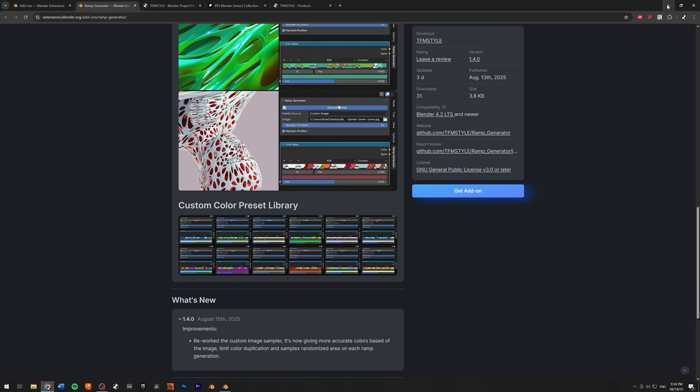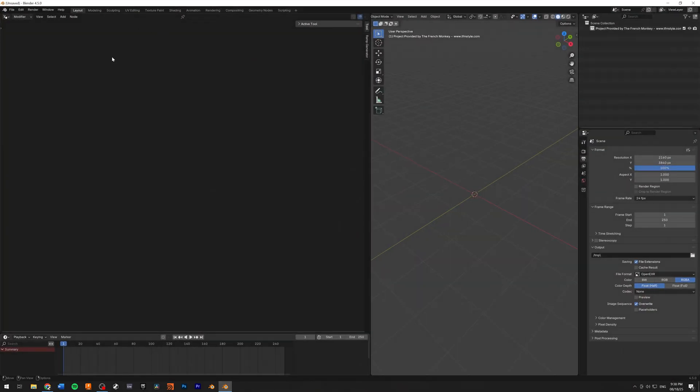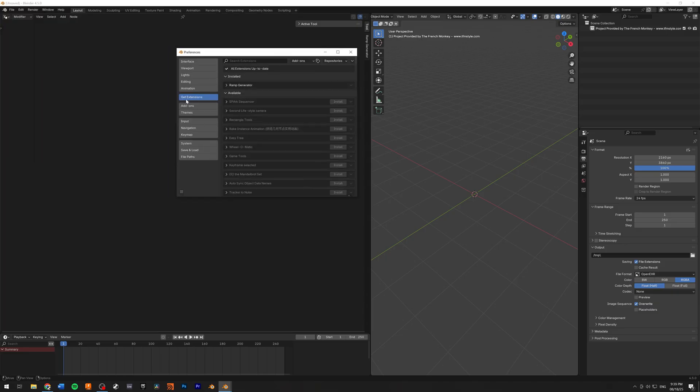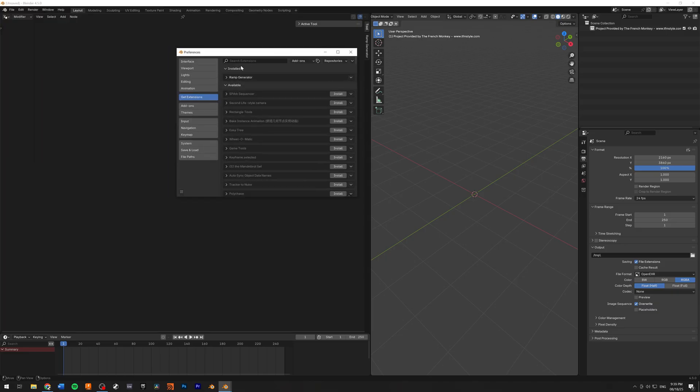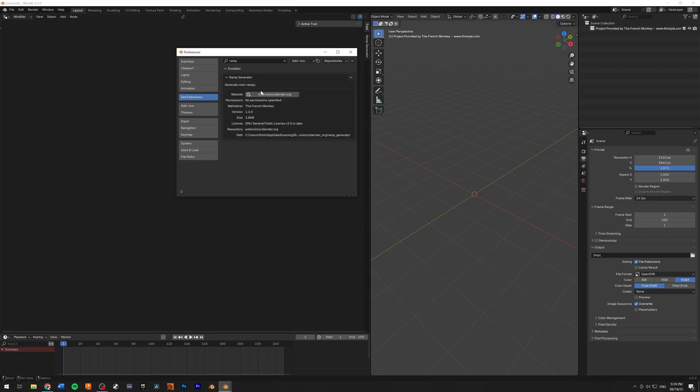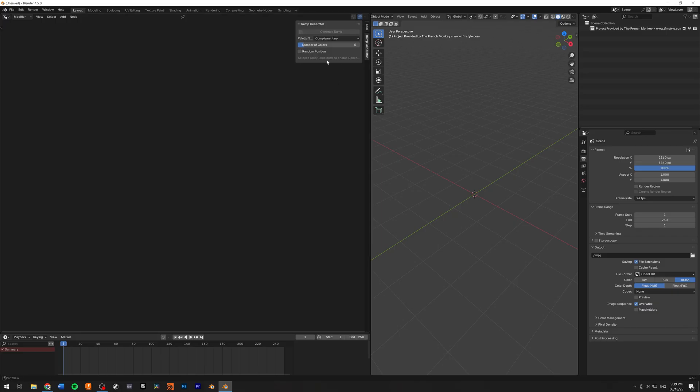Let's jump inside of Blender. To be able to load this, all you have to do is go to the edit preference inside of the get extension and simply type ramp and you will see the ramp generator. So as you can see, it has my name. All you have to do is install it. And as you can see, on the side here, on the side panel,